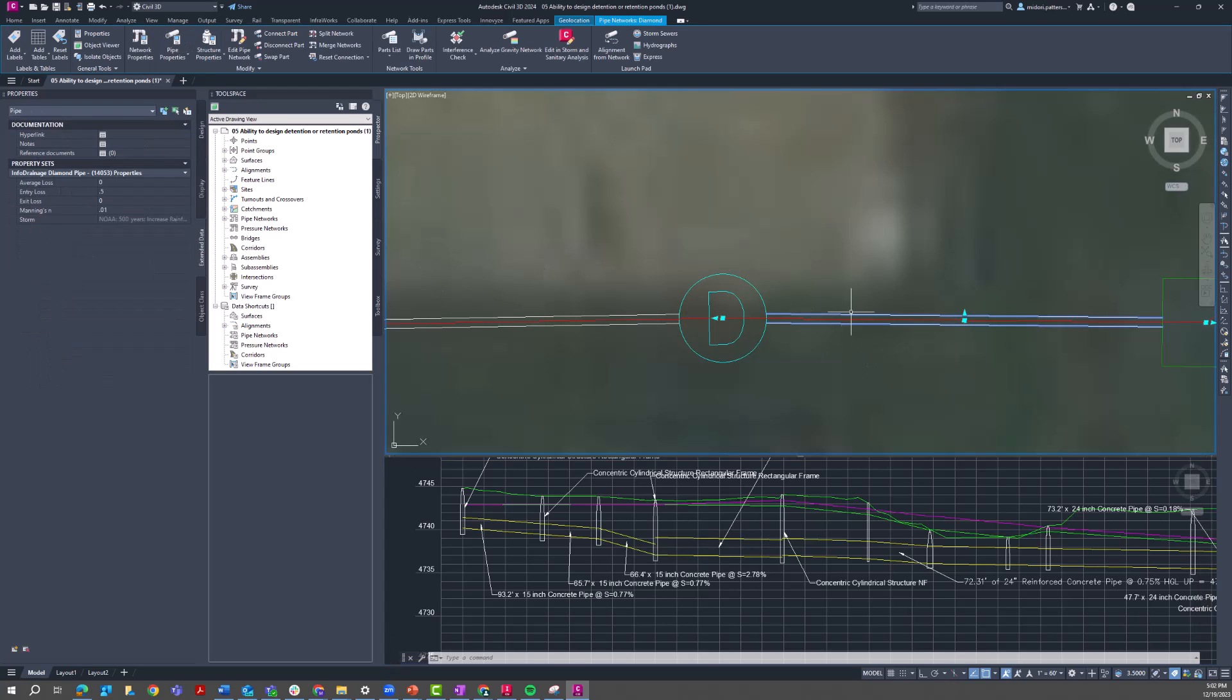And so if I go into one of these pipe properties and I look at the extended data, I can see the storm that's associated with these hydraulic model results. So this also automatically gets populated in that import from InfoDrainage process.